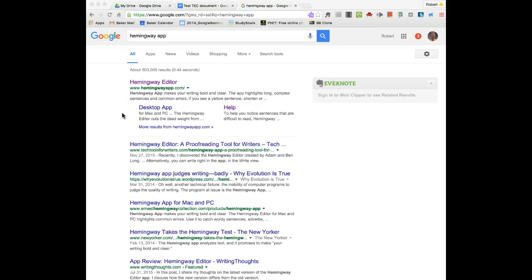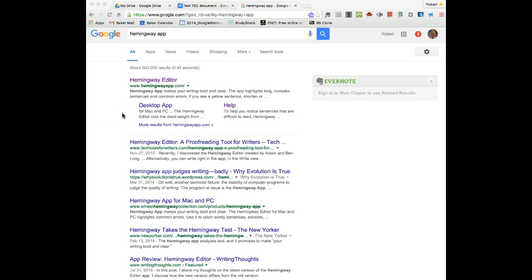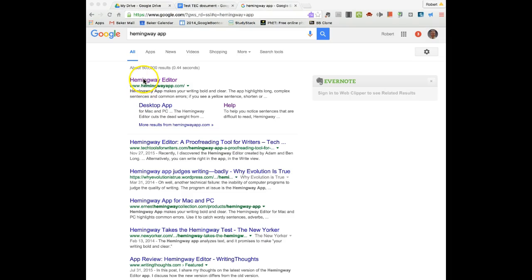Hello, this is a tutorial on using the Hemingway Editor app.